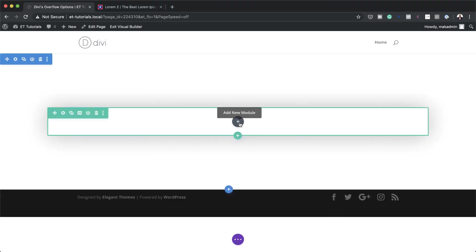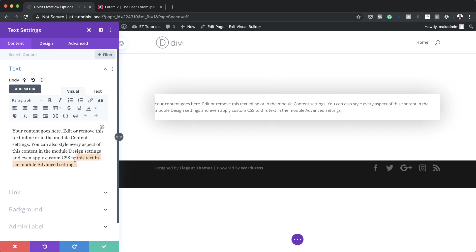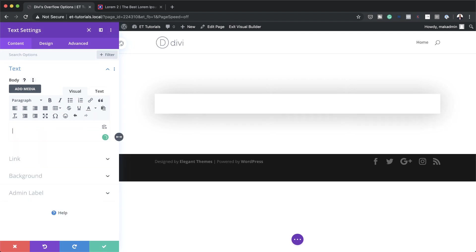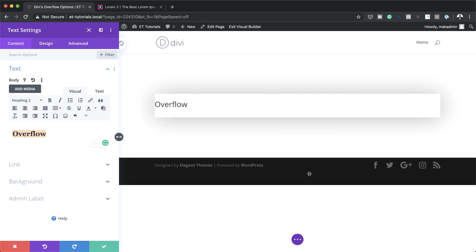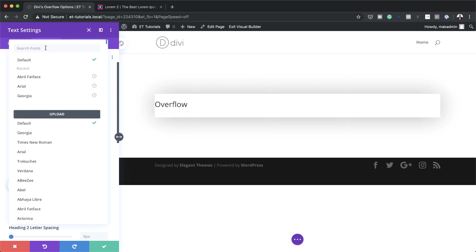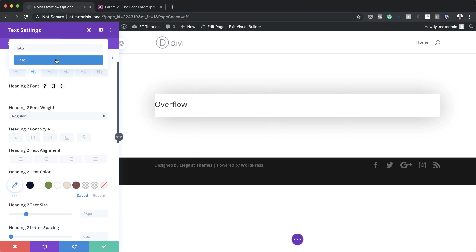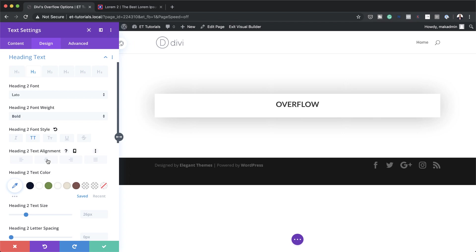Now I'll add a text module by clicking the plus button, searching for the text module, and selecting it. I'll delete the placeholder text and add my title, which is going to be 'Overflow'. I need to set this to Heading 2, so I'll highlight it, click on the dropdown, and set it to Heading 2. Then under Design, Heading Text, Heading 2, I'll set my font to Lato — a free font — and set the weight to Bold, make it all caps, and center the alignment.